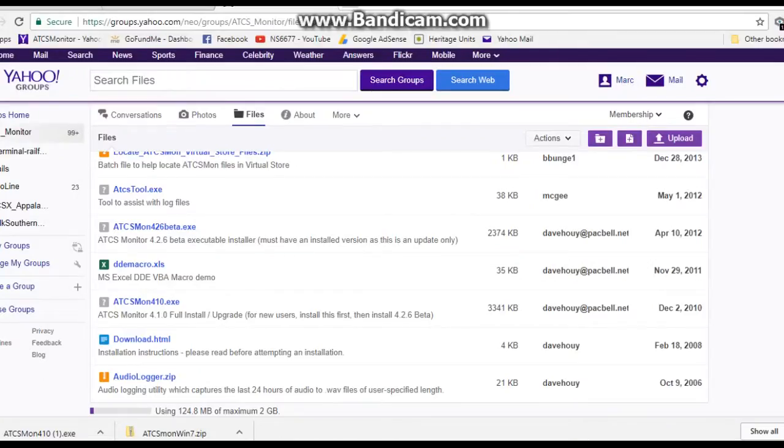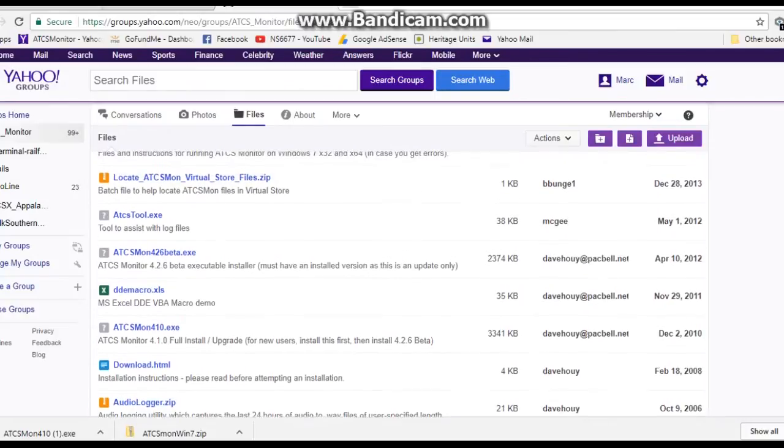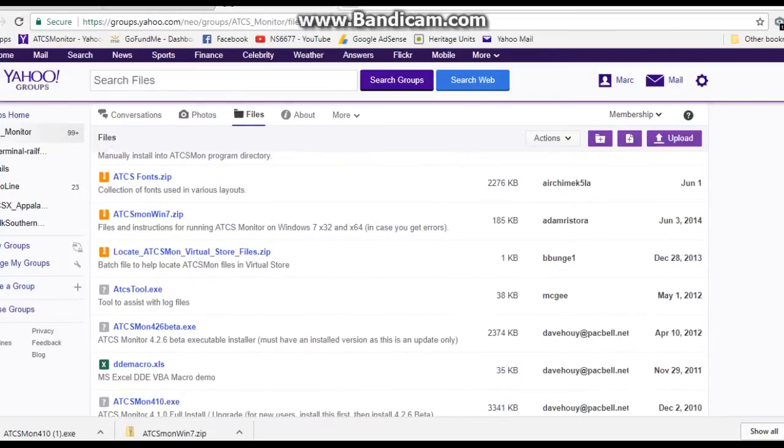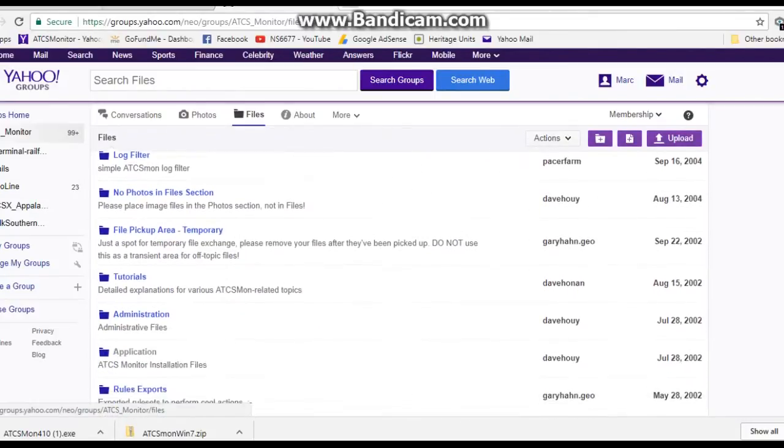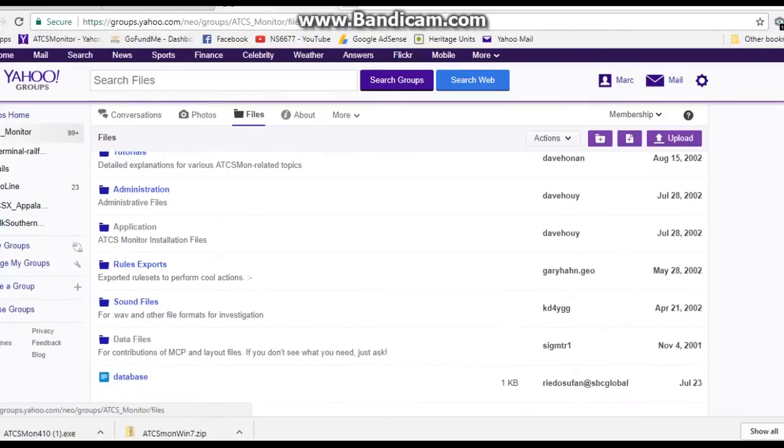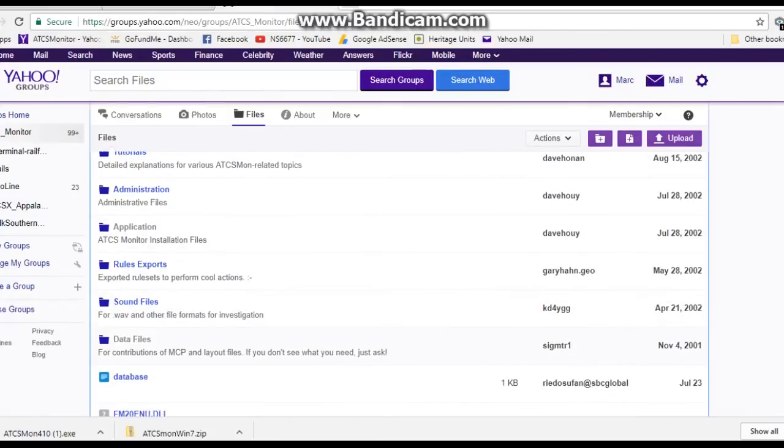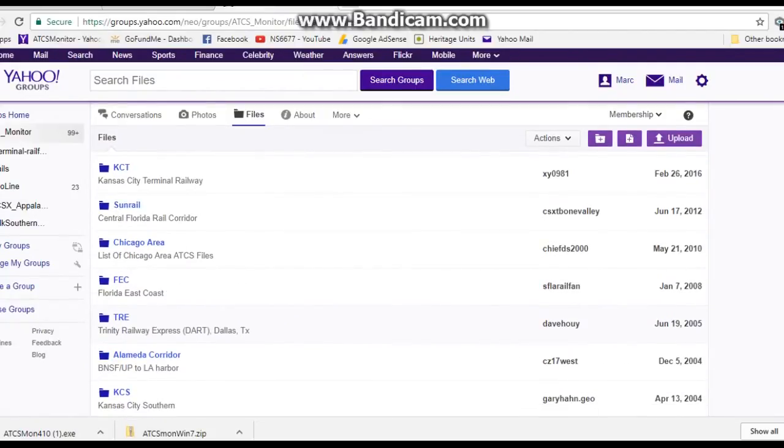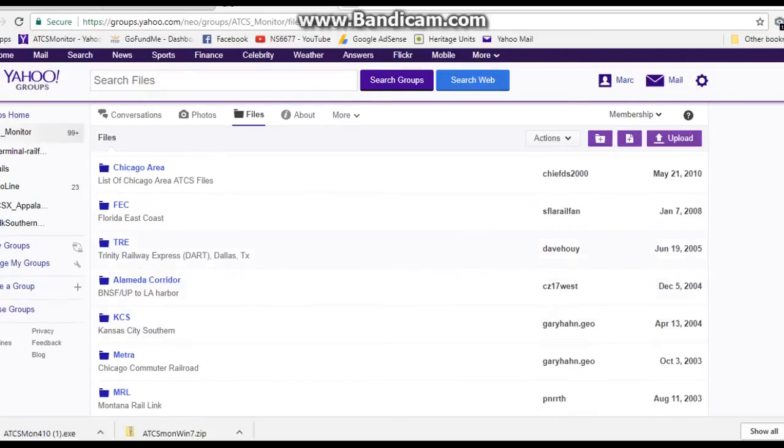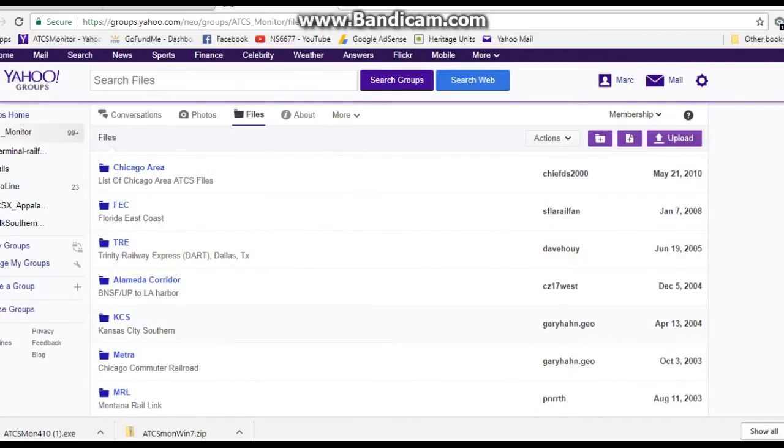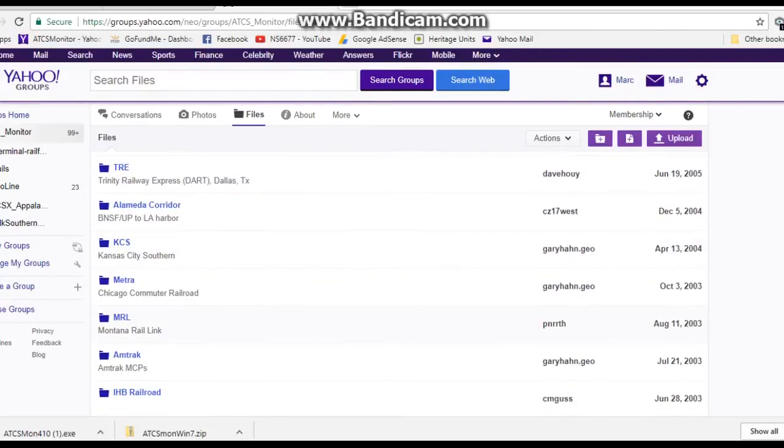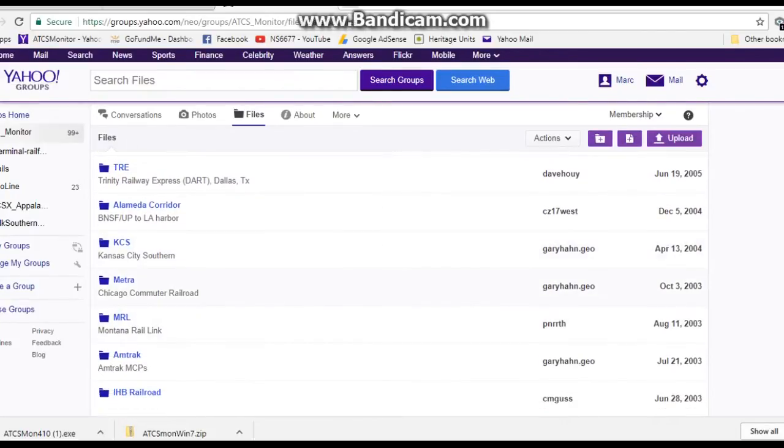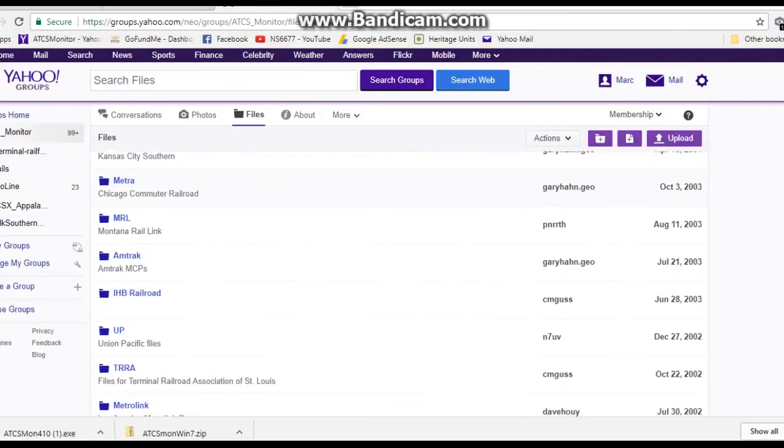The next thing you would do: go back to files under data files. This is where you can see it has the Chicago area but also railroads like Kansas City Southern.